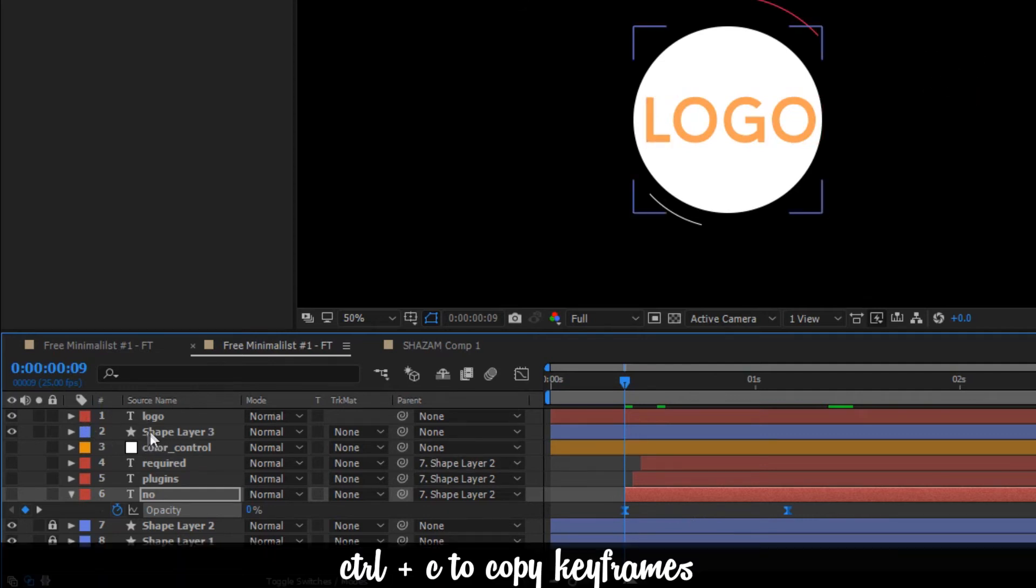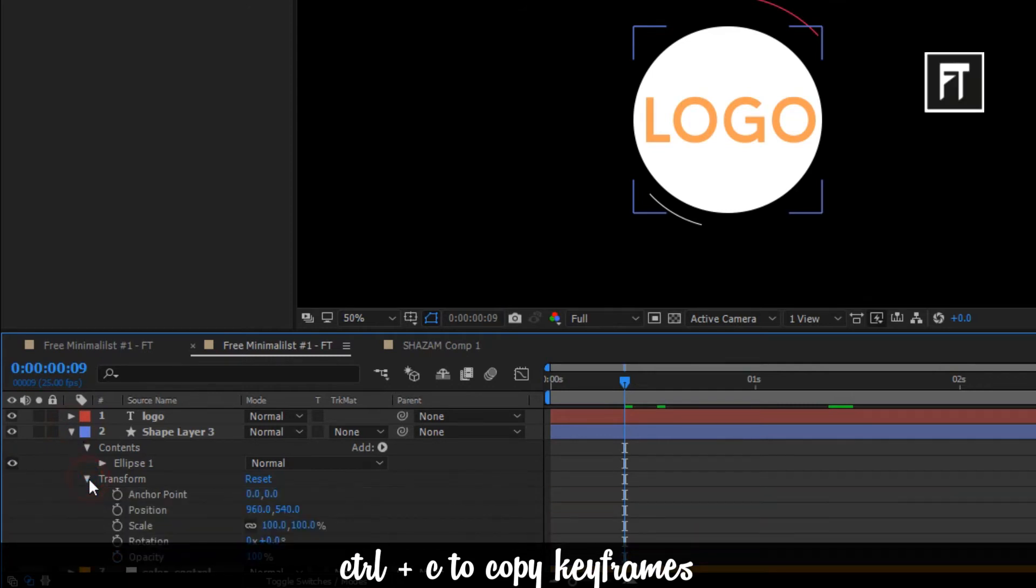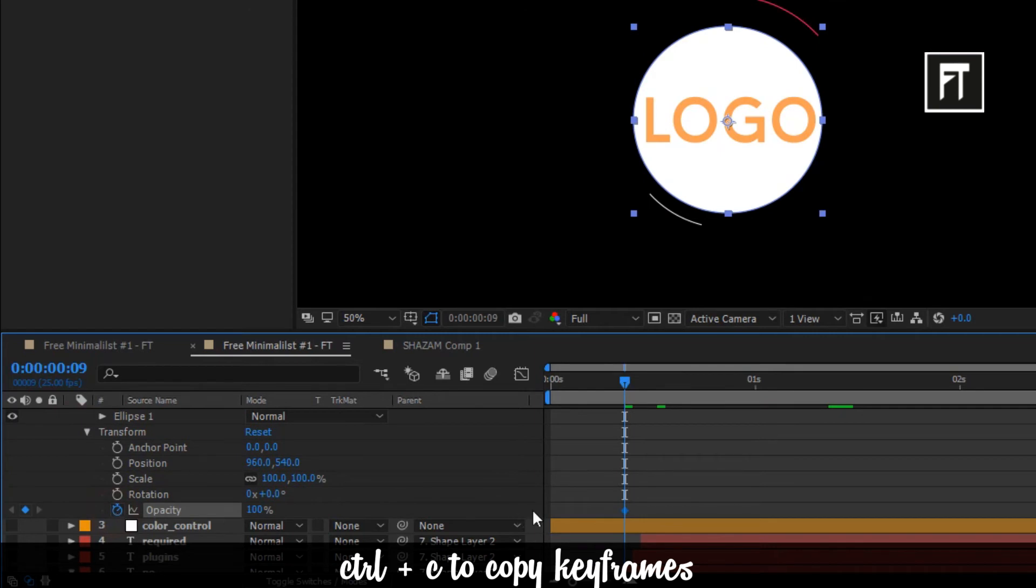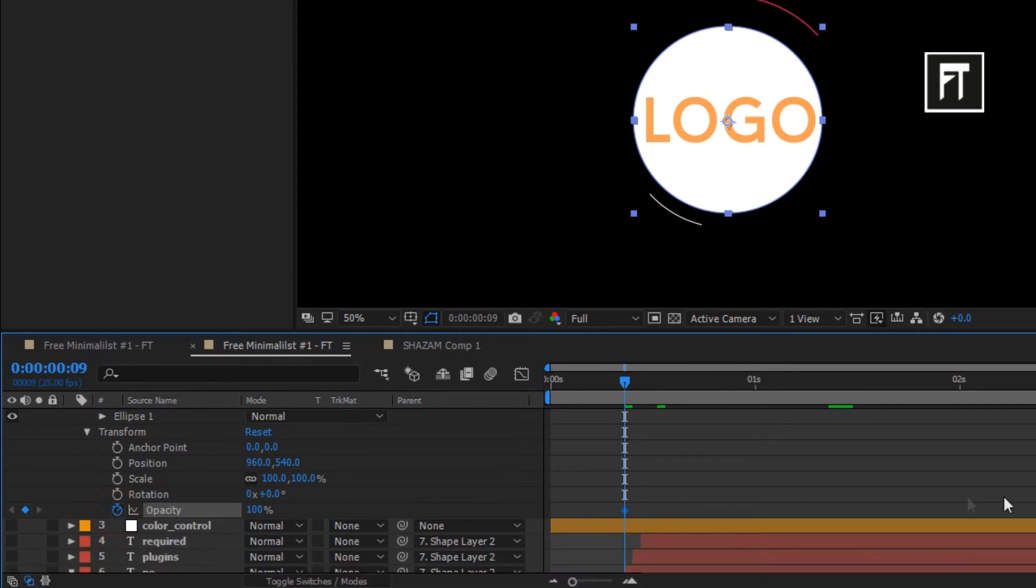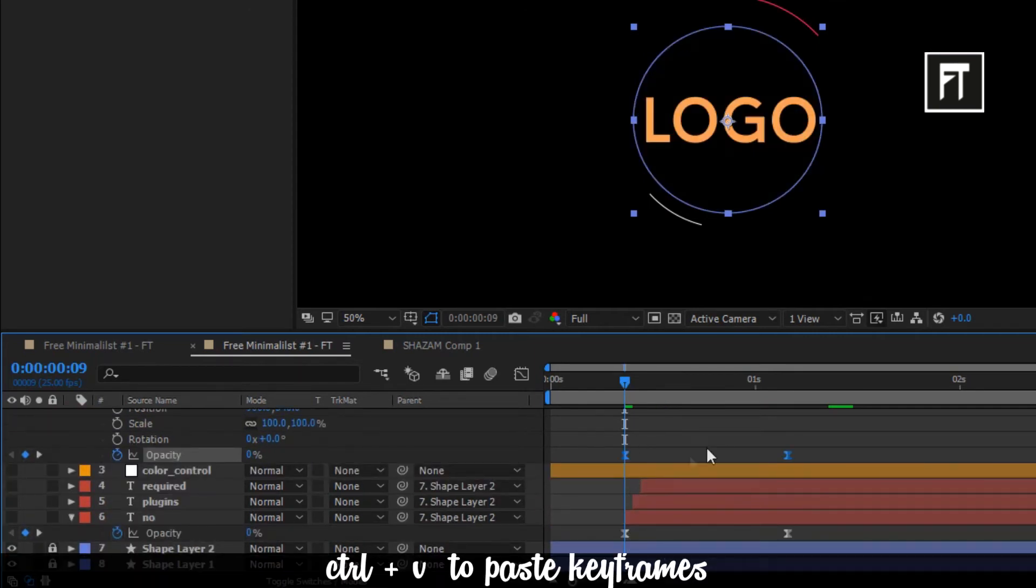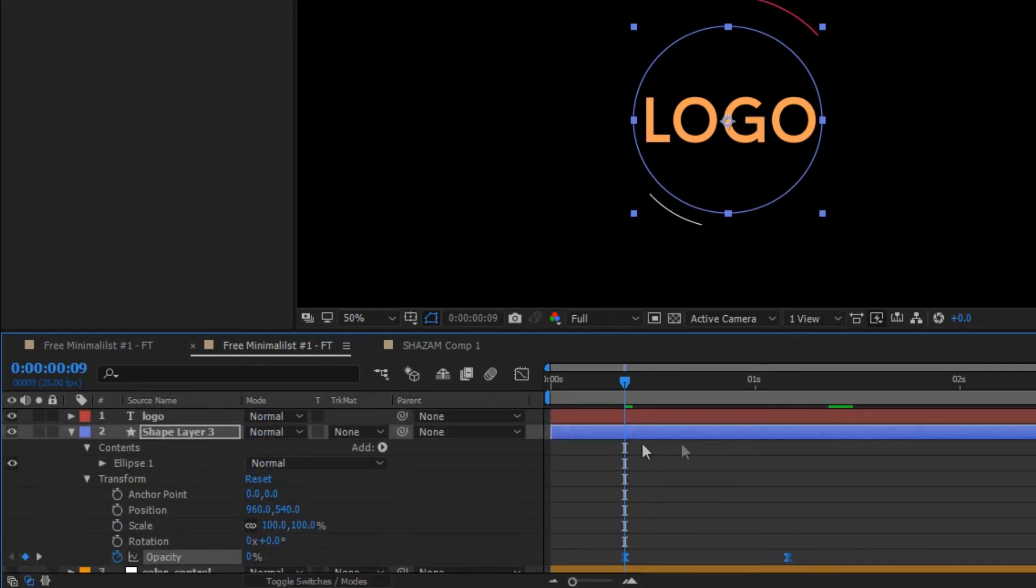Now click on your logo layer and explore it. Click the stopwatch of opacity and press control plus V to paste your keyframes. Make sure to paste keyframes as by taking the reference of these keyframes.